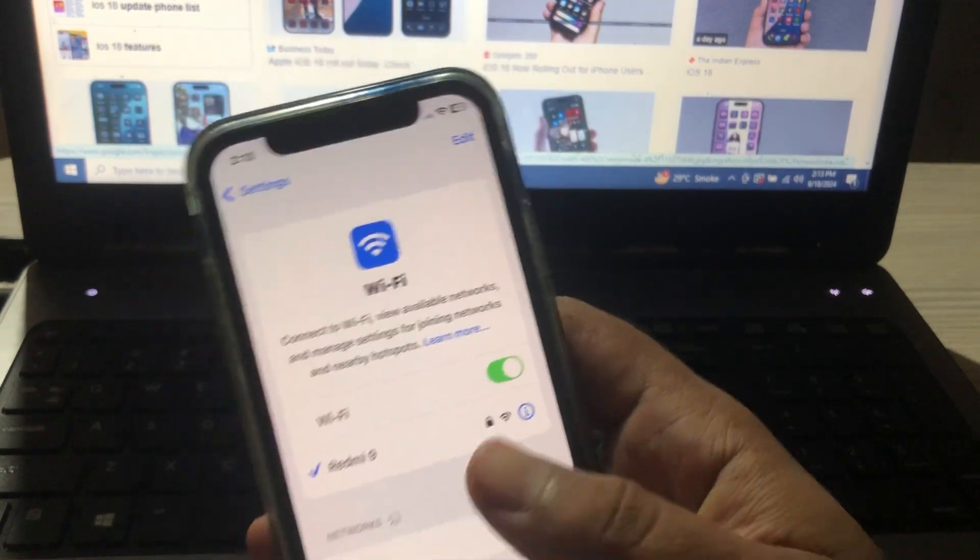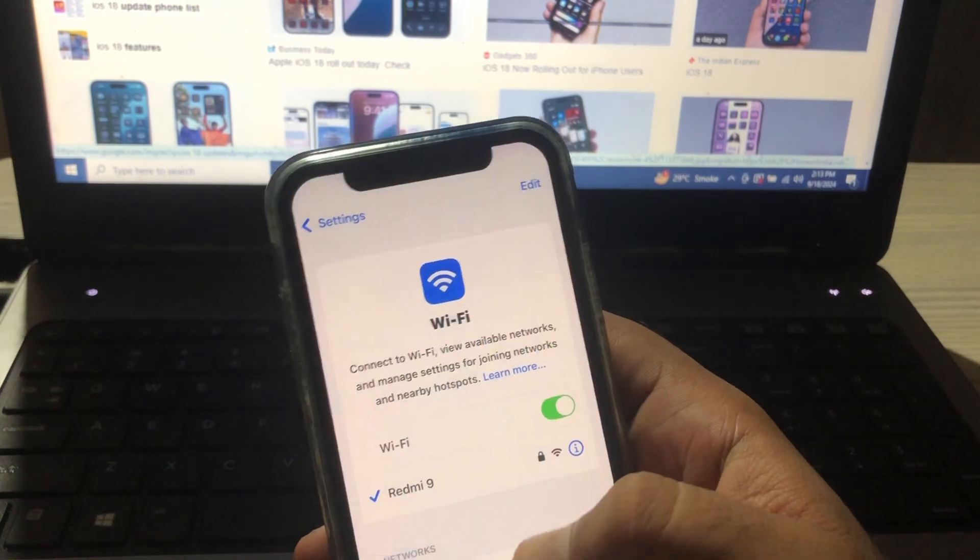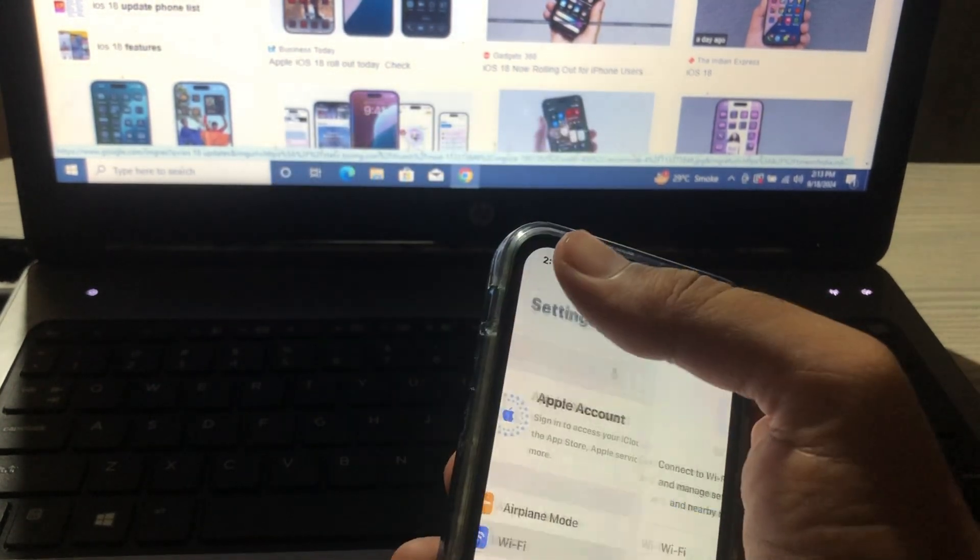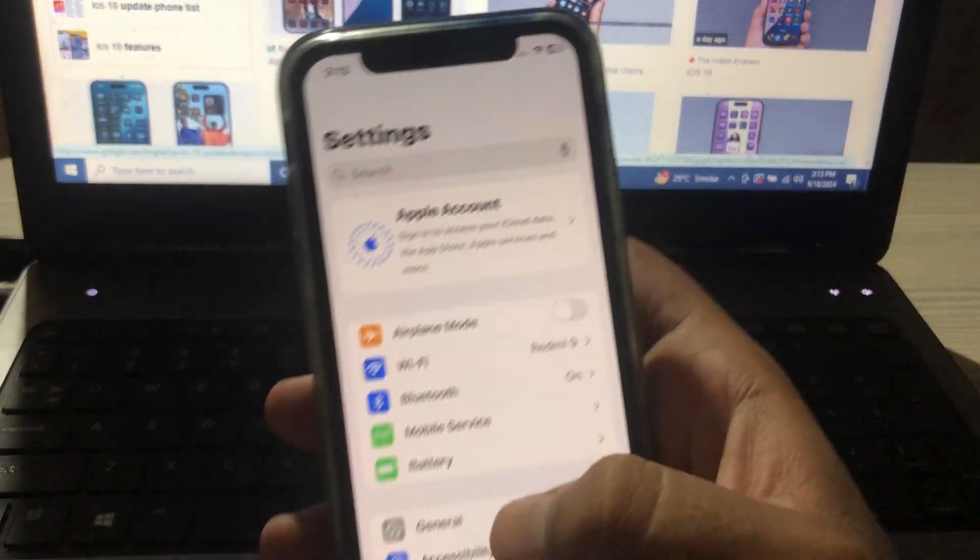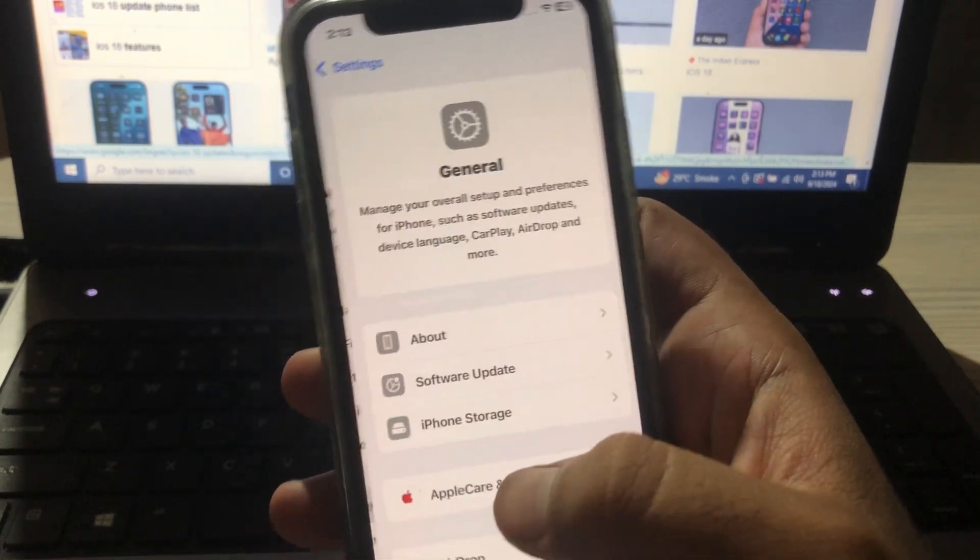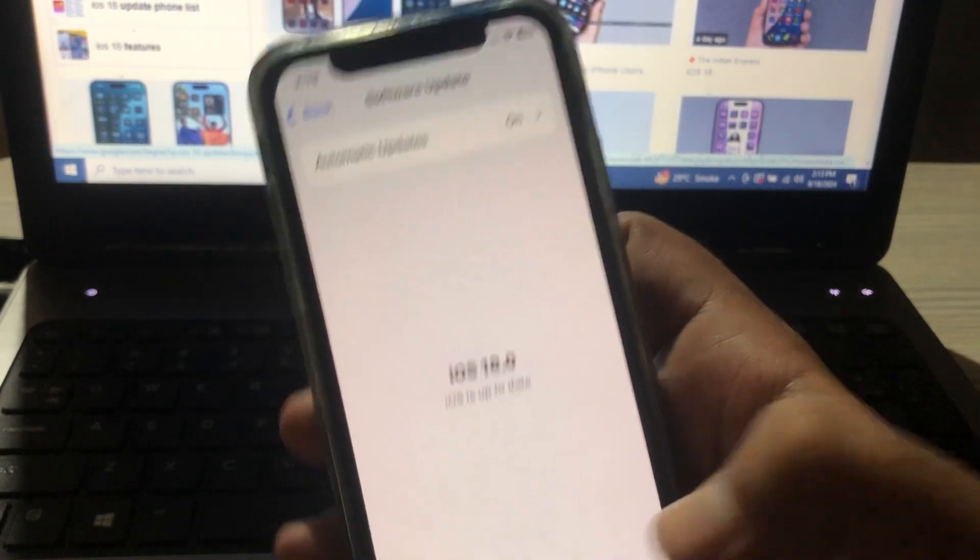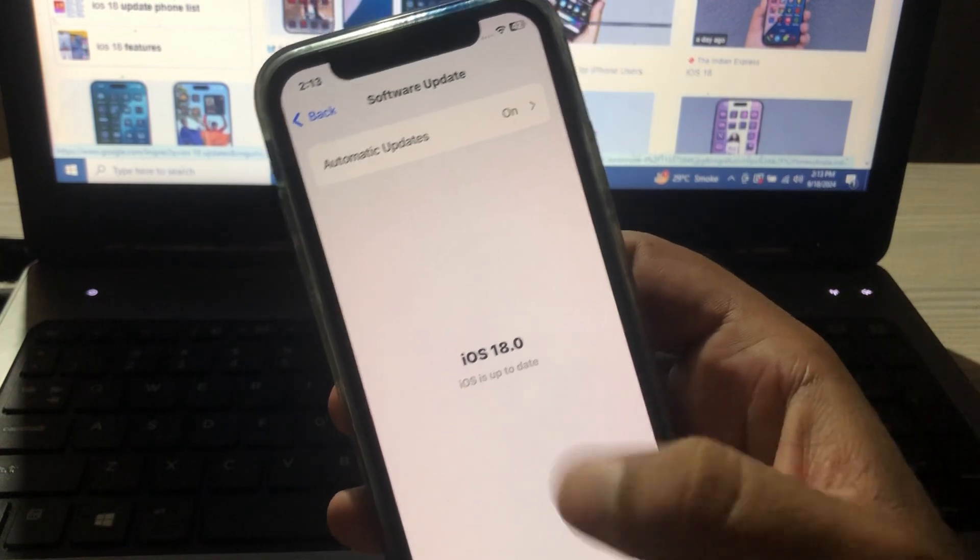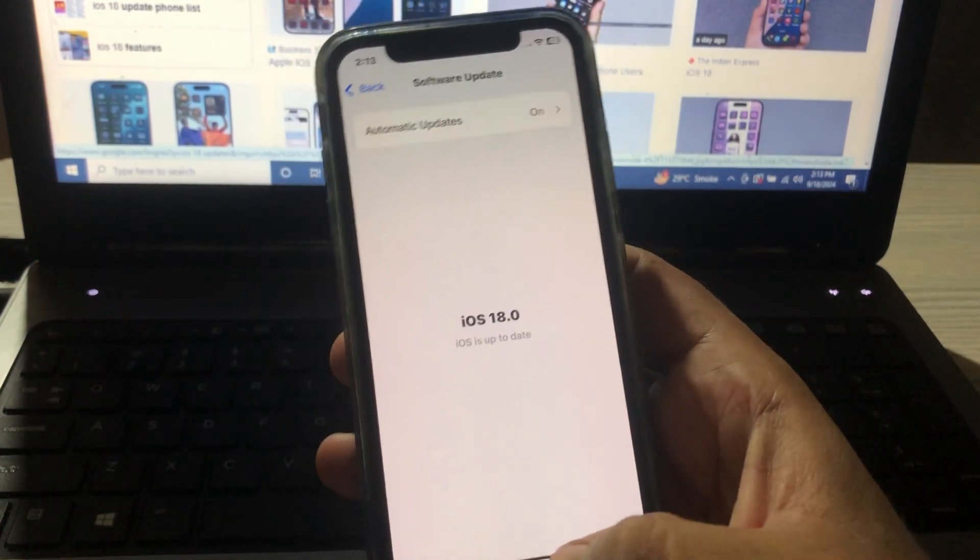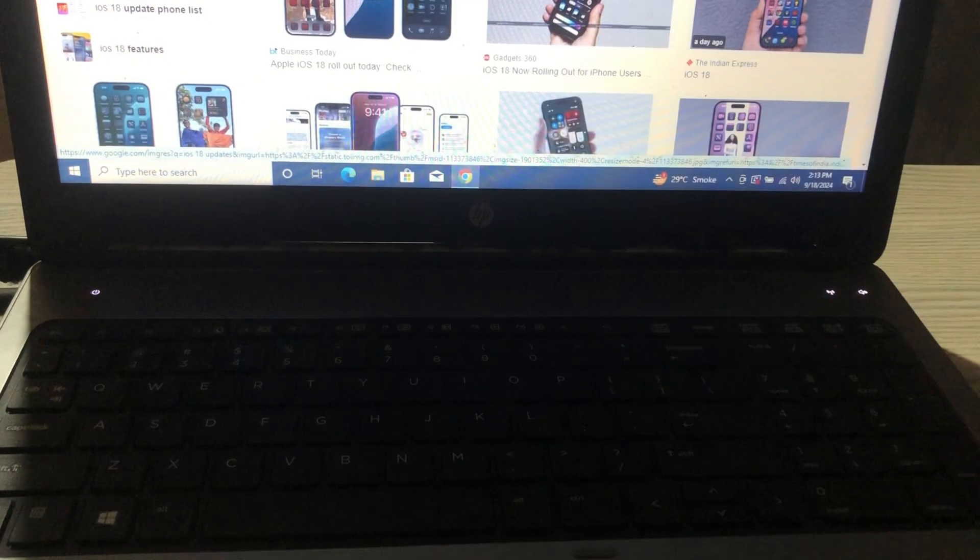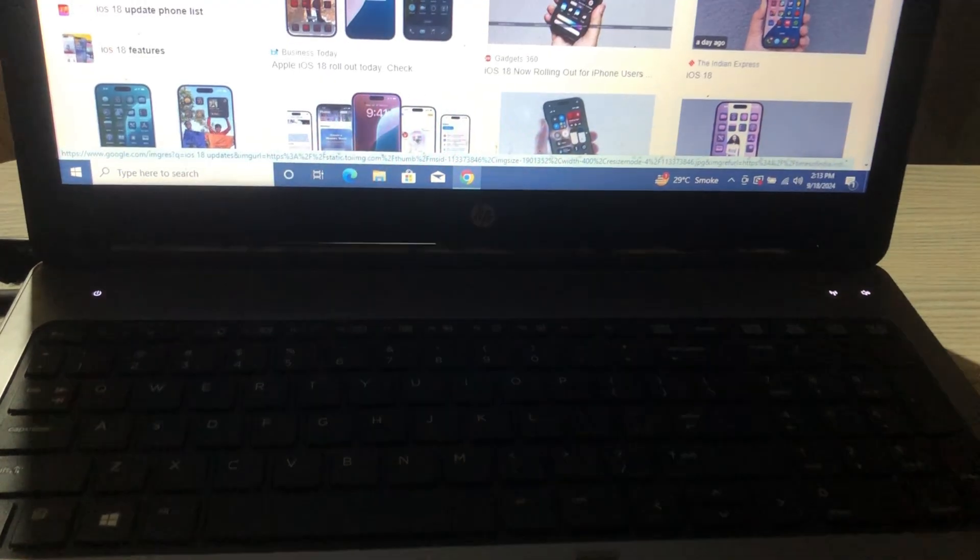Click on settings, go back and click on General, then Software Update. As you can see I have already updated to iOS 18.0. Now it is your turn. By applying these fixes you will be able to install iOS 18.